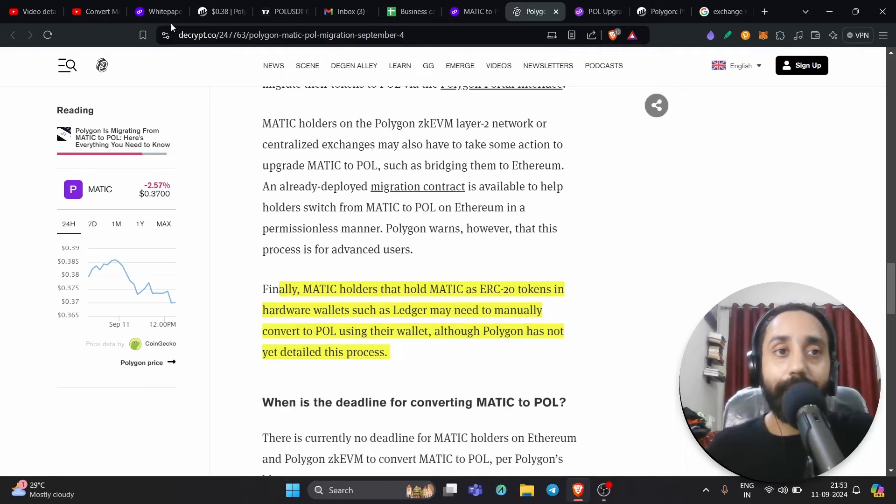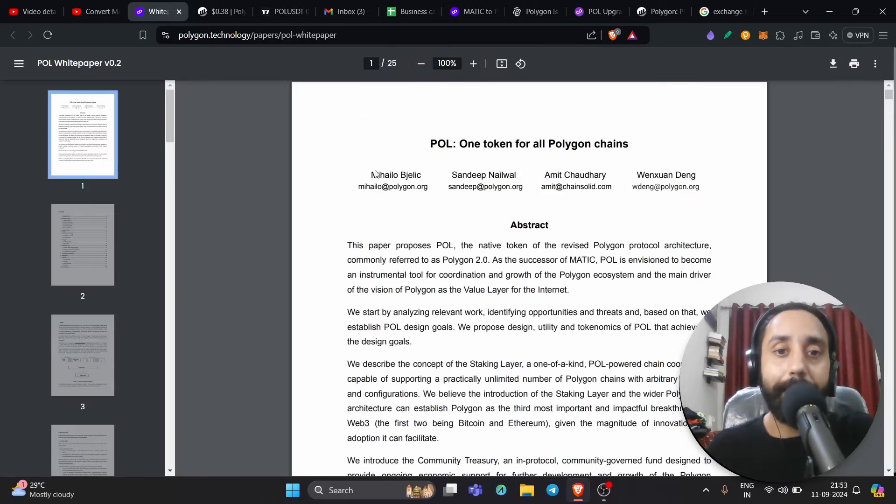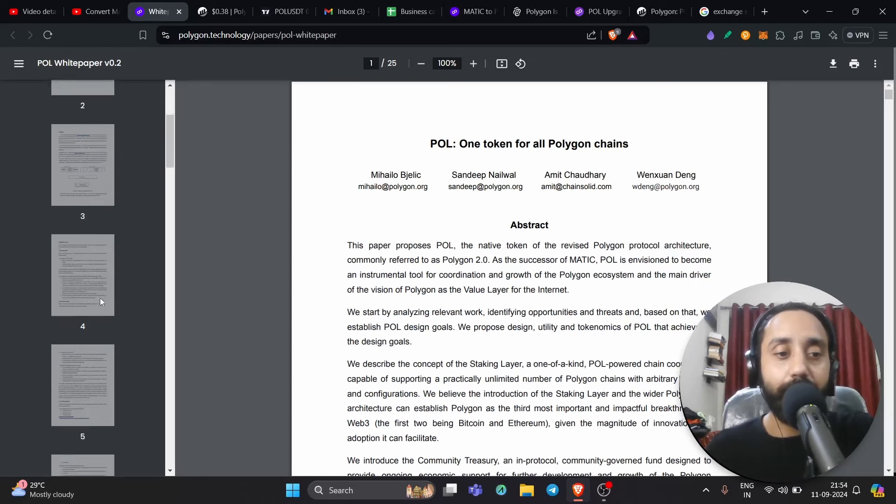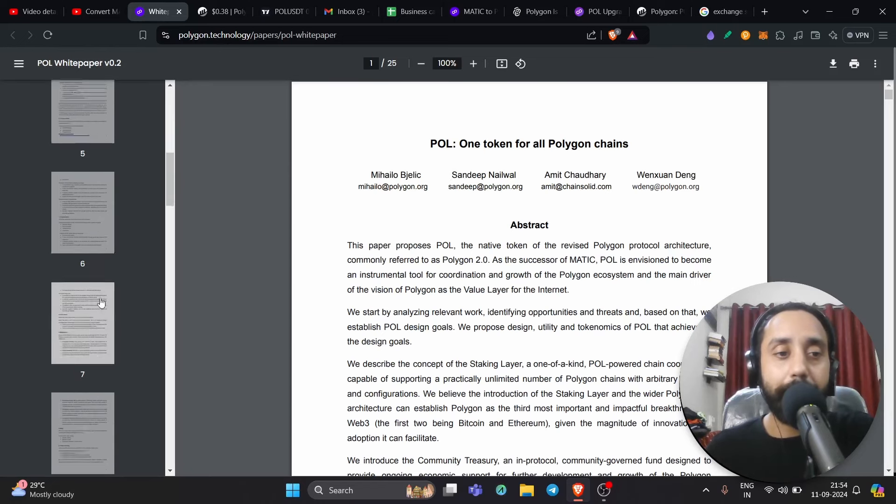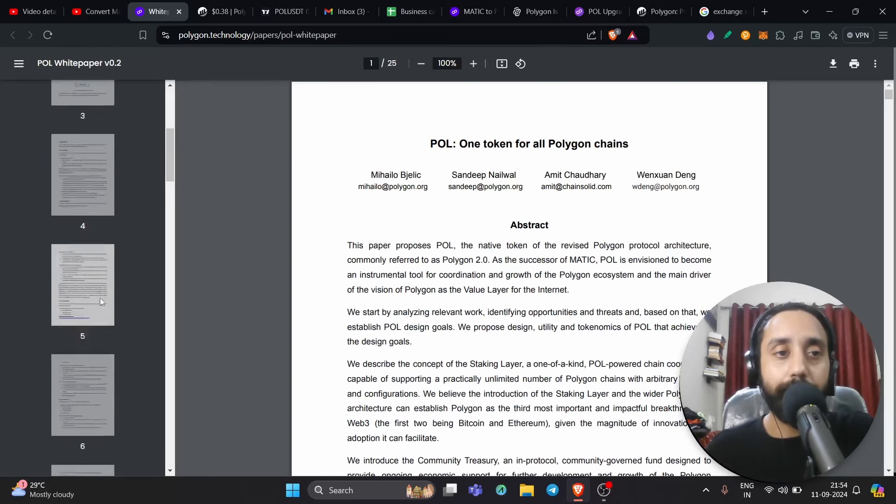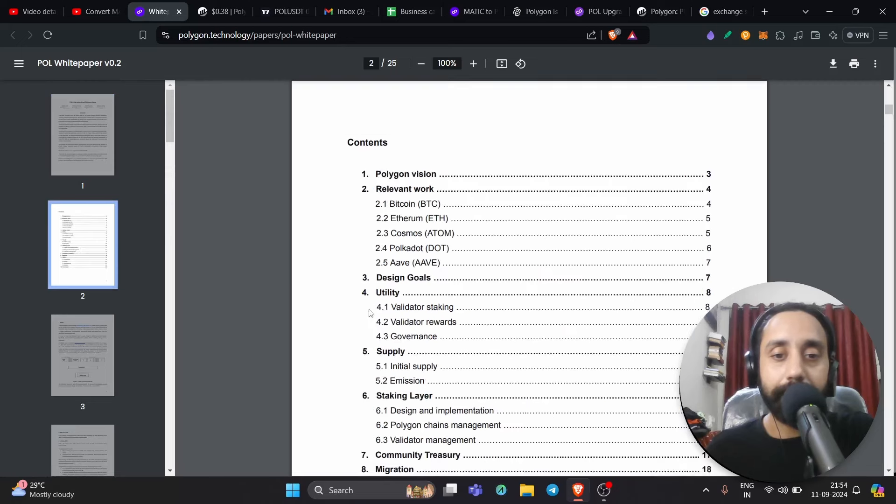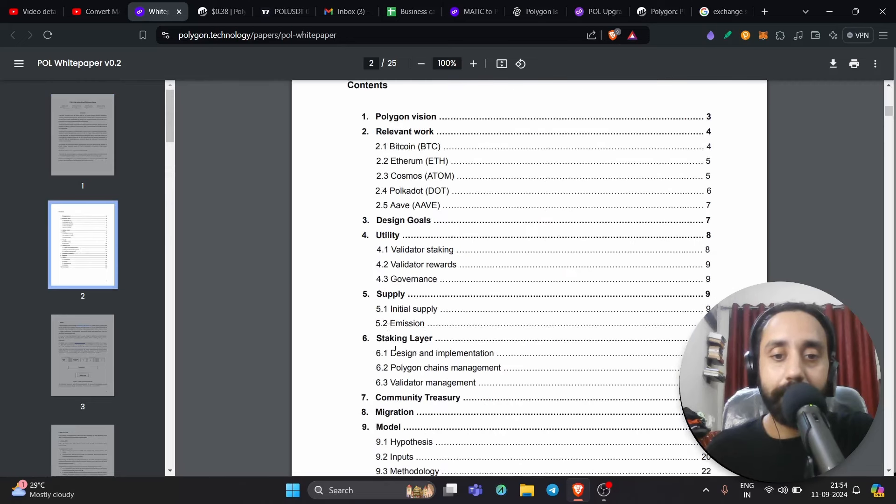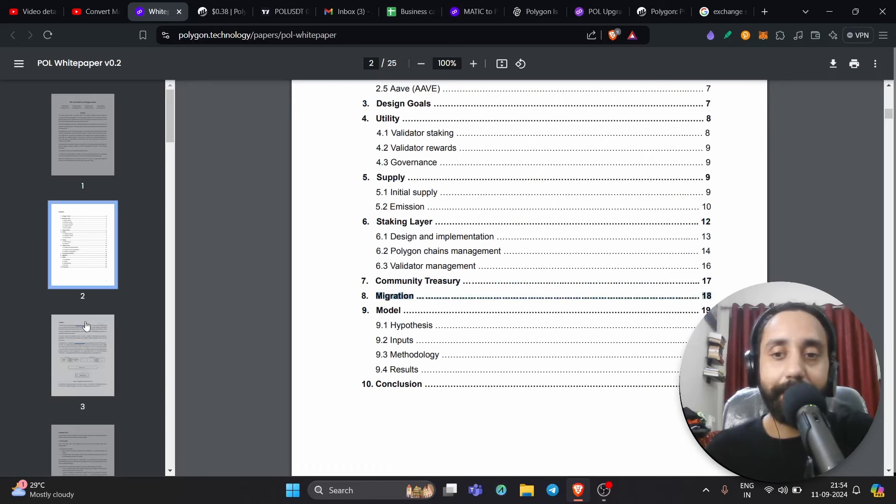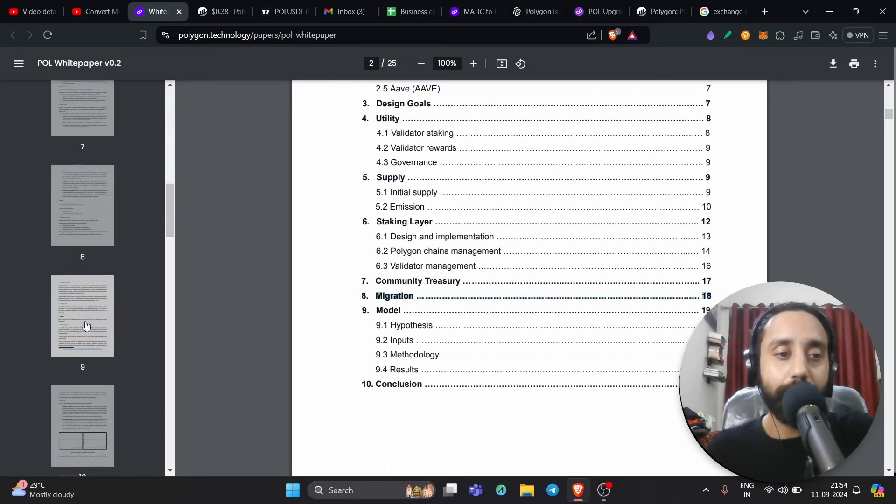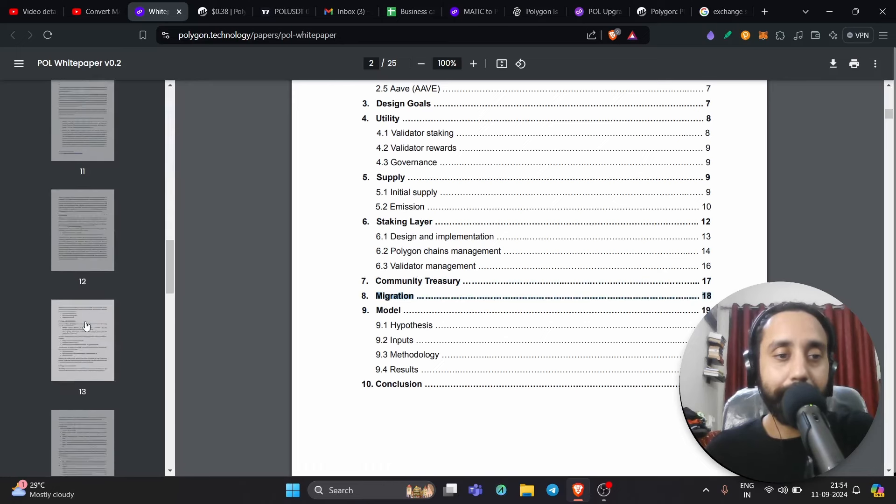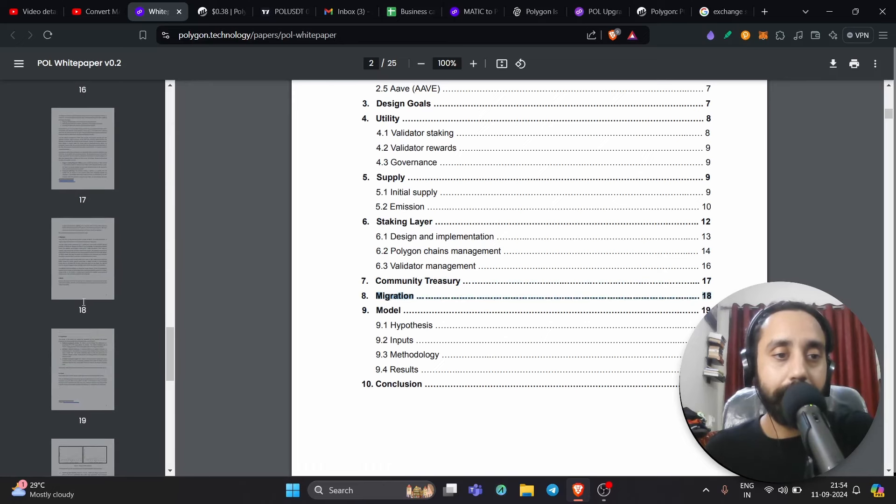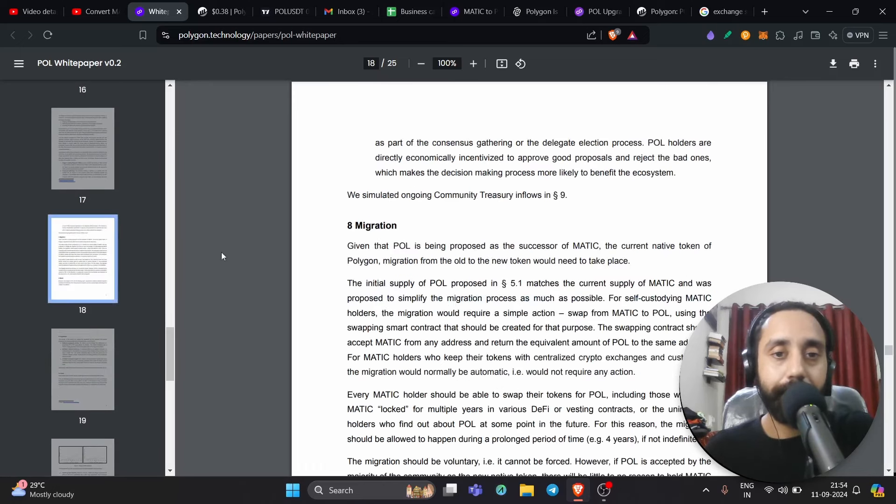And now the final thing is that the white paper. So this is the white paper. And this is the POL one token for all Polygon chains. Now if you go to this white paper and go to part number, I think right over here, which is migration, let me show you the official statements that they have made how to do the migration step by step. And this is 18.